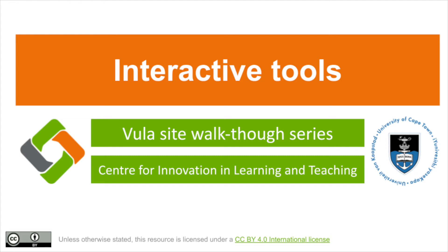Hello everyone. In this video we're going to be looking at how a number of different Vula sites have used native Vula tools to encourage student interactivity in their courses.